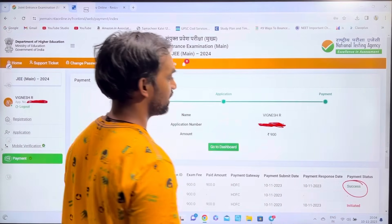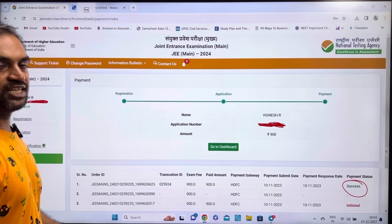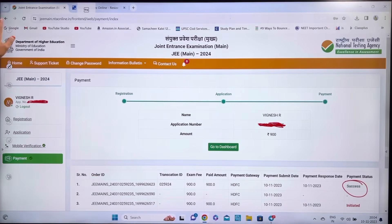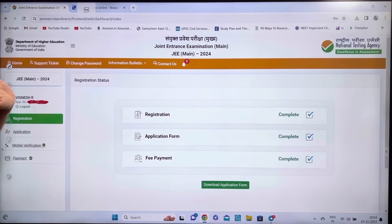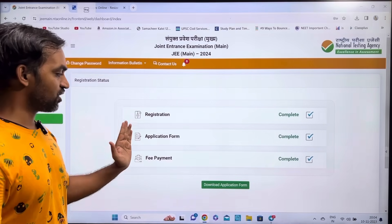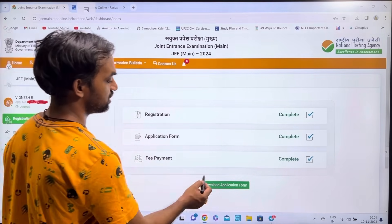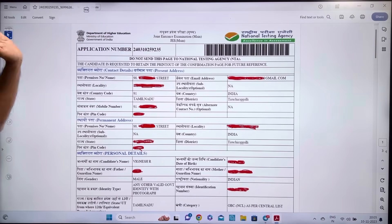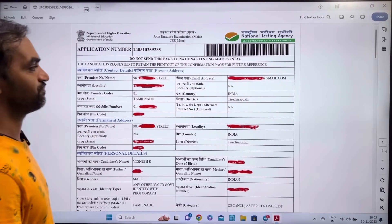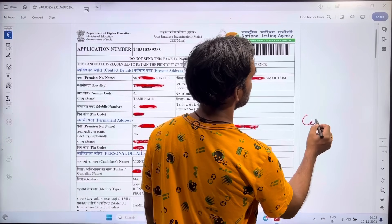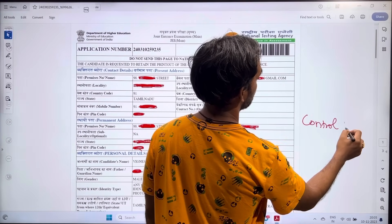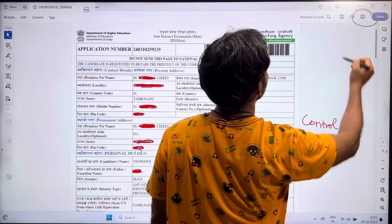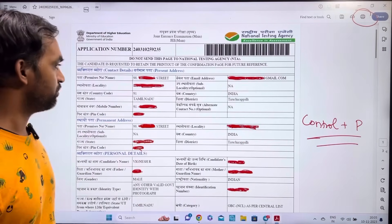JEE Main Session 1 2024 application is now completed. The deadline was November 30th and the application is now closed. After completing registration, application form, and fee payment, you can download your application form. Press Ctrl+P to print the application form.